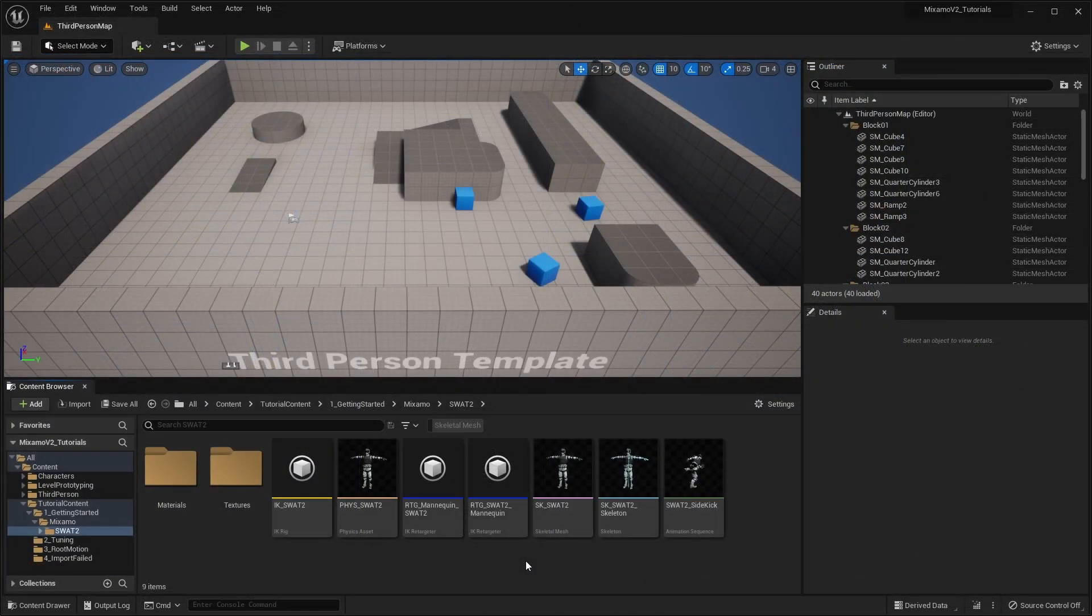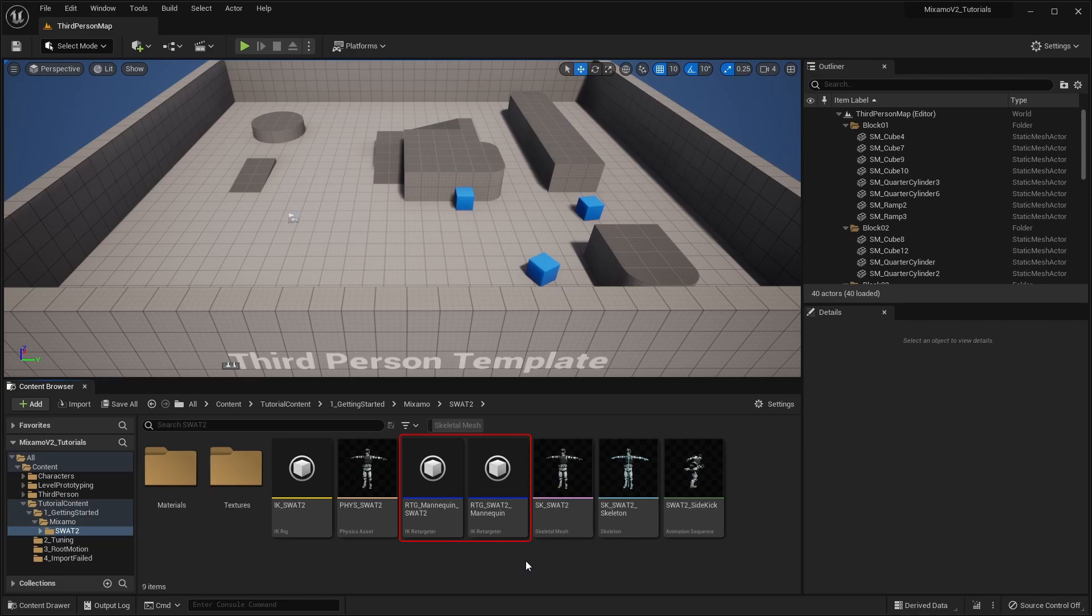The plugin creates two IK retargeter assets. One for retargeting animations from the Mixamo character to the Unreal Mannequin, and the other for retargeting animations from the Unreal Mannequin to the Mixamo character.